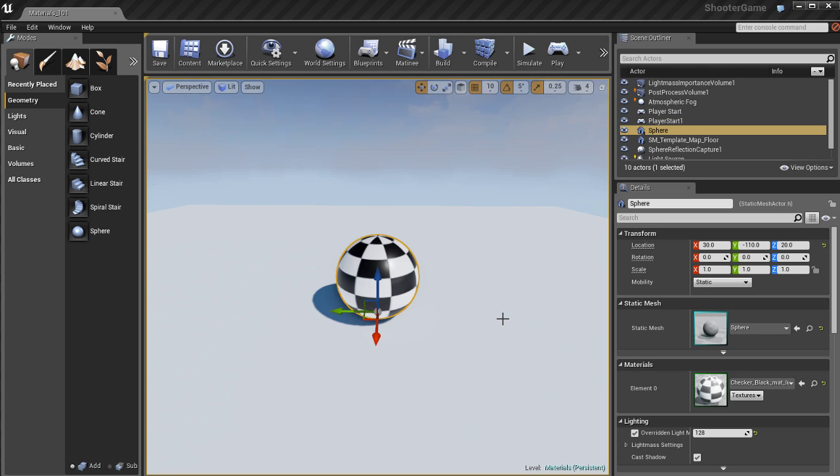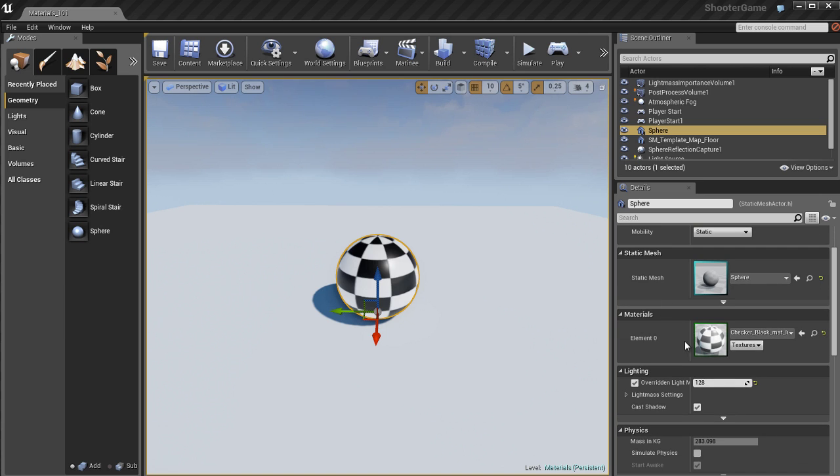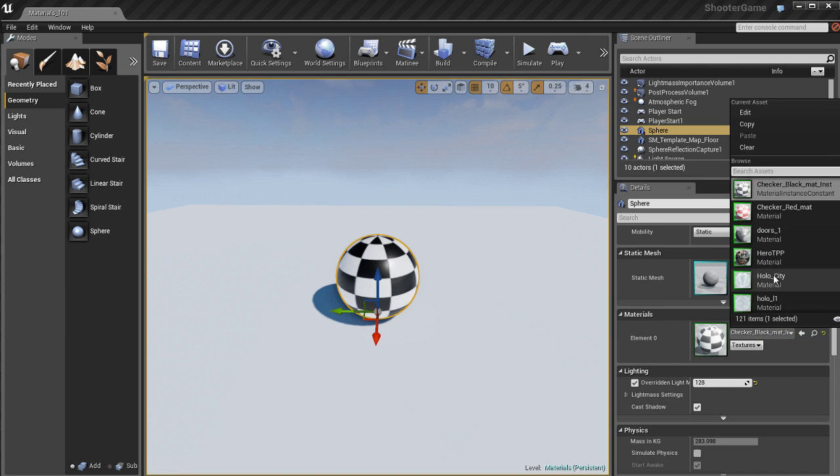So before we do anything else we need to figure out how to apply materials to an object and that's pretty easy. Select the object, go to the details panel and then you'll see here you can click on the name of the material.